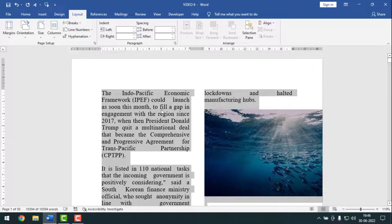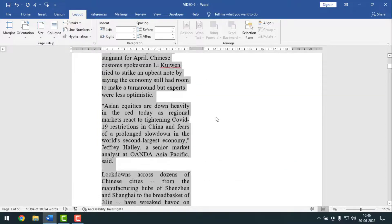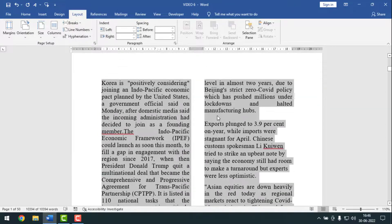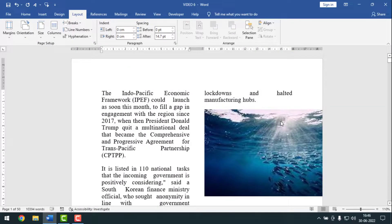And see, it now has two columns. Like this, if you want, you can make two or more columns by using these options. I'll also press Ctrl+J to justify the text.